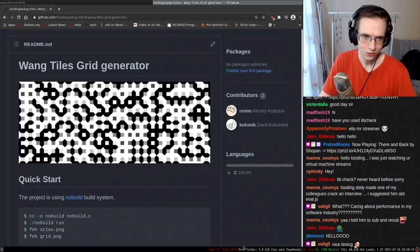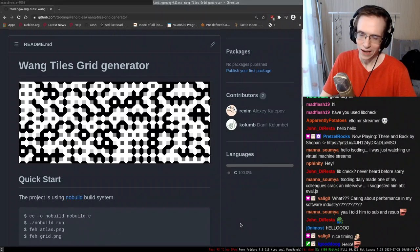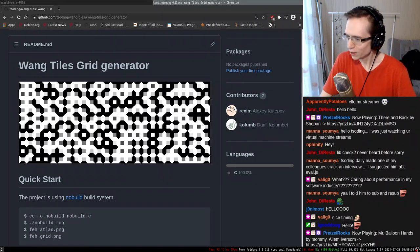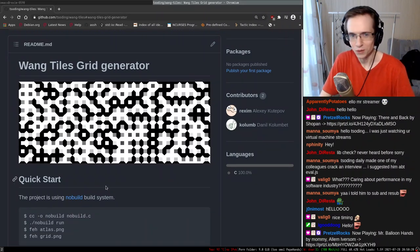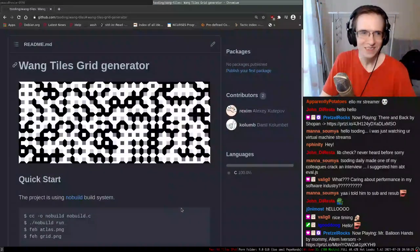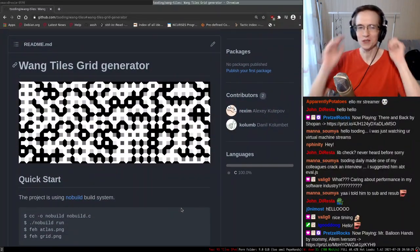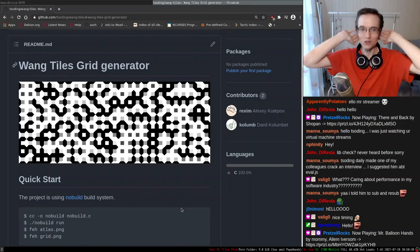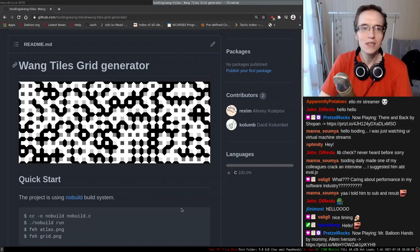Hello and welcome to another coding session. Today we're going to continue working on the Wang Tile project. We've been working on this project for several days already, and the more I work on it the more I want to work on it even further, because it's such an awesome thing. I didn't expect that such a simple idea would yield such awesome results - it's really interesting to explore.